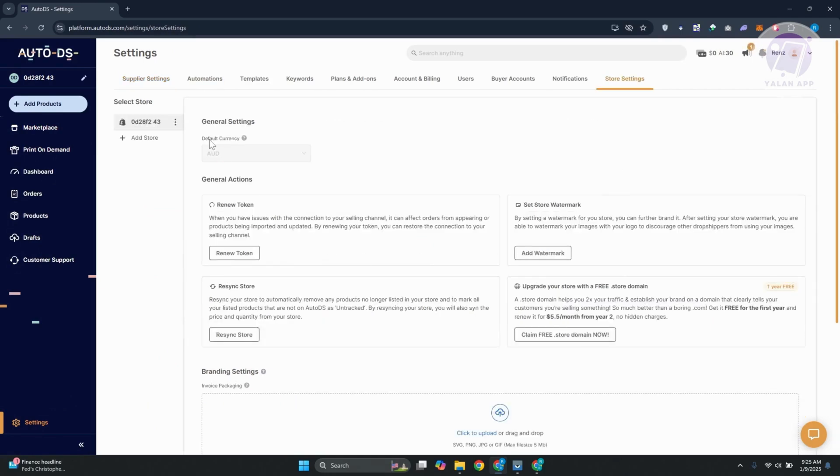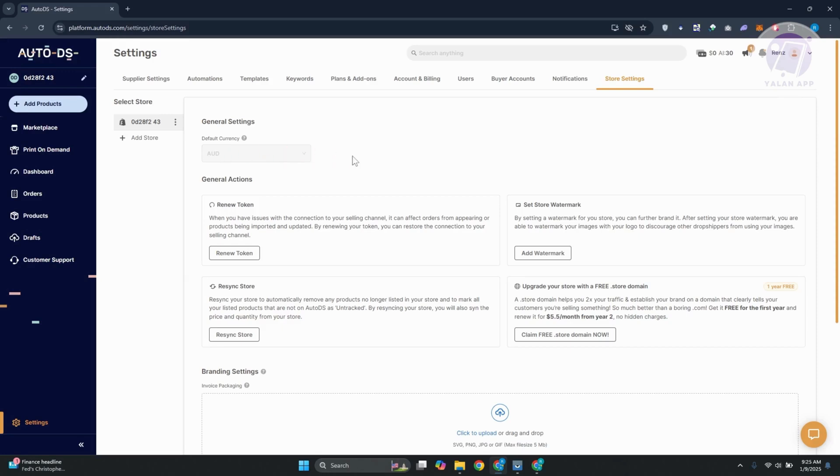Now in here, you should see the default currency. You should be able to change your default currency here, but in some cases like mine, you won't be able to change the actual currency, which is something really unfortunate because in order for you to update the default currency here...